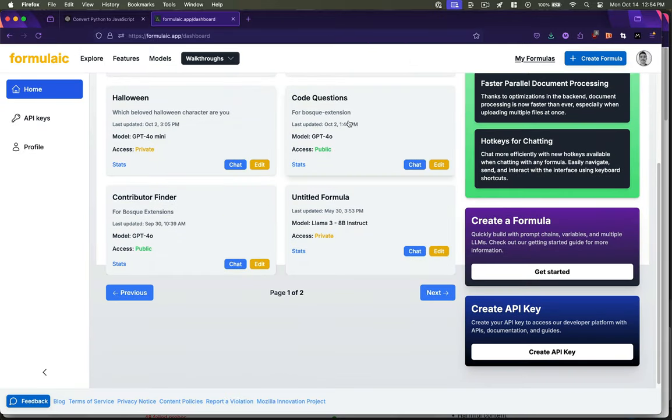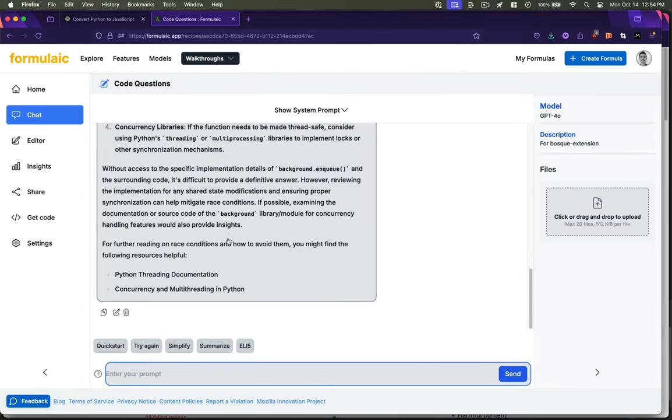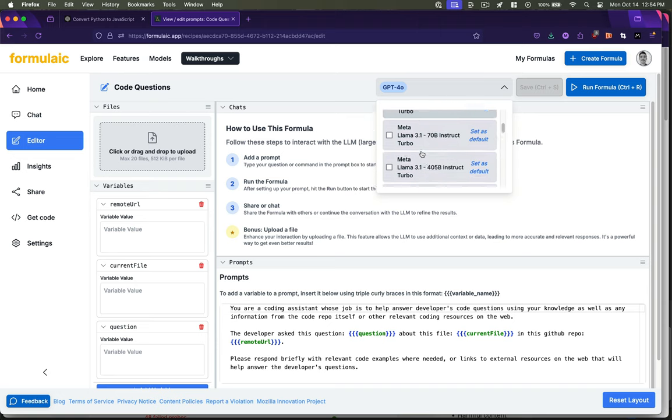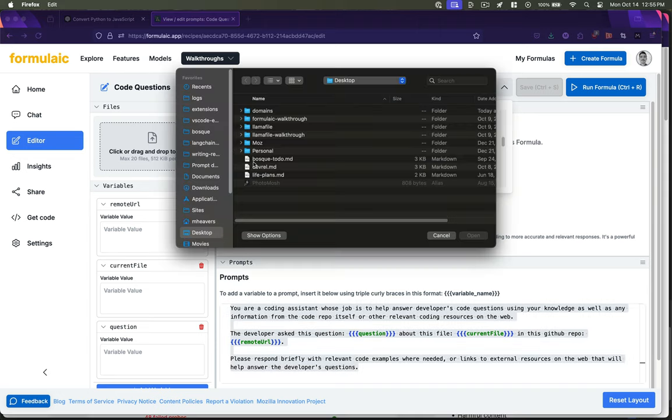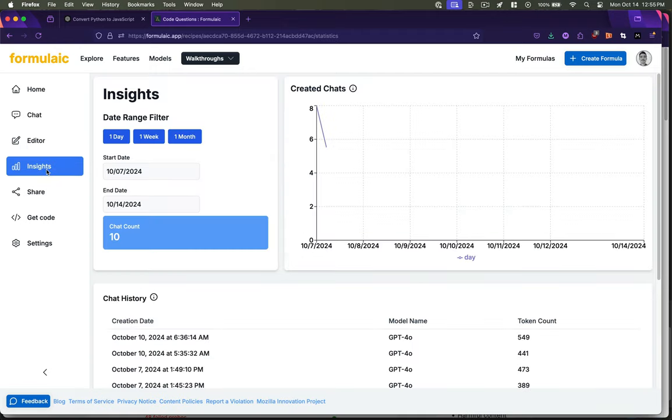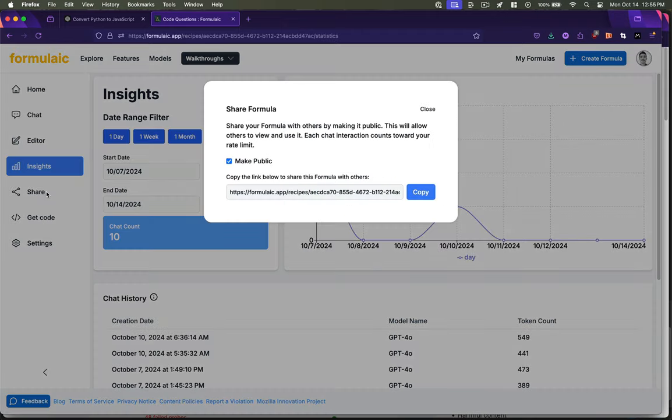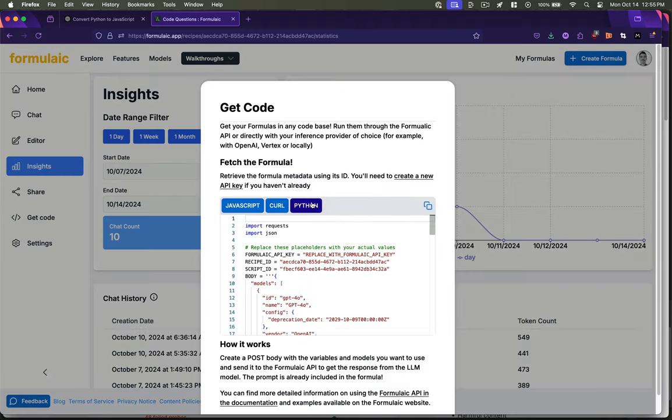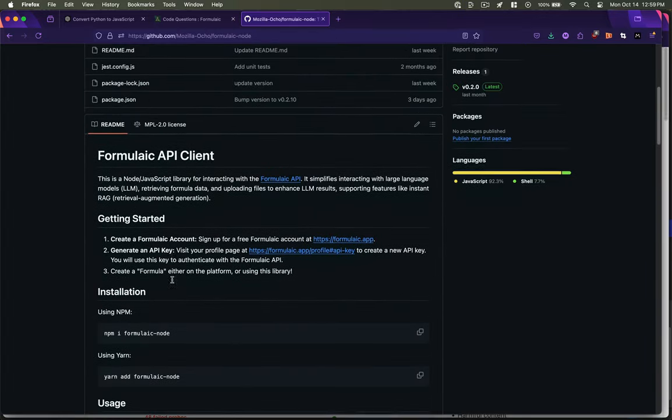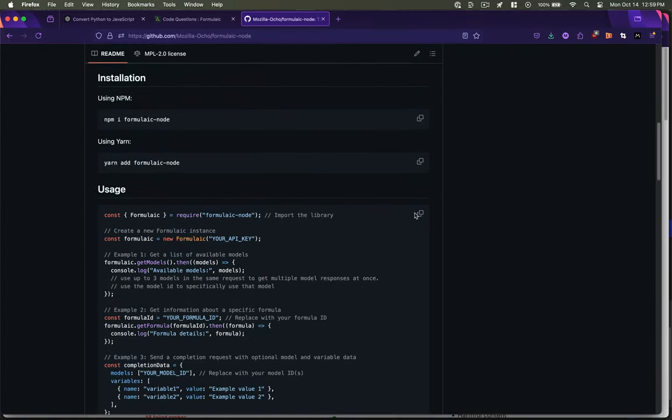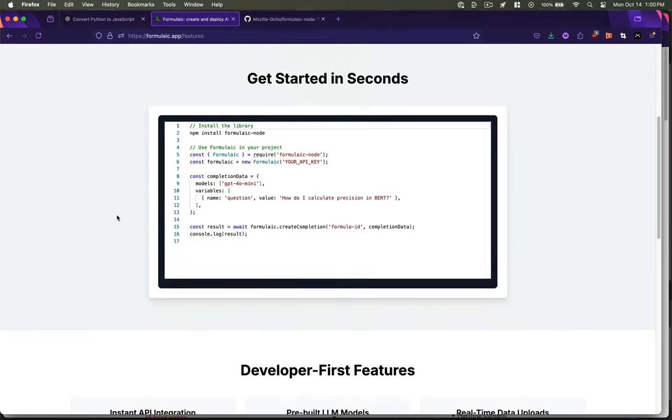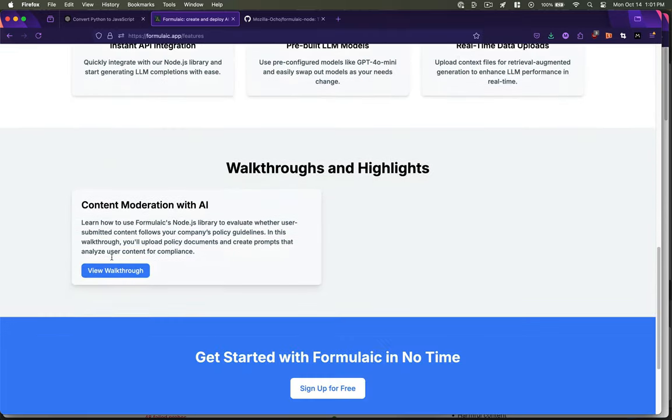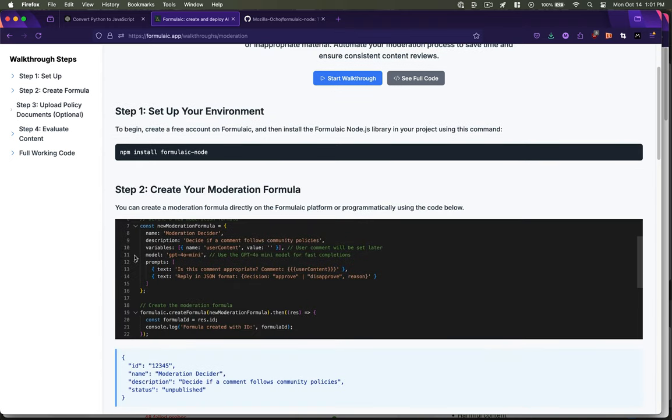Formulaic is designed to let you iterate on AI-generated results across different prompts and models simultaneously, so you can instantly compare and improve responses. With built-in support for file uploads, variables, and prompt chaining, it gives you control over dynamic AI outputs in ways ChatGPT can't. Plus, you can integrate all of this directly into your workflows and code base, thanks to its API and Node.js library, which abstract away the complexities of different AI services. In this video, I'm going to show you how to use Formulaic to accomplish everything you're doing directly through ChatGPT, but more efficiently and with better results.